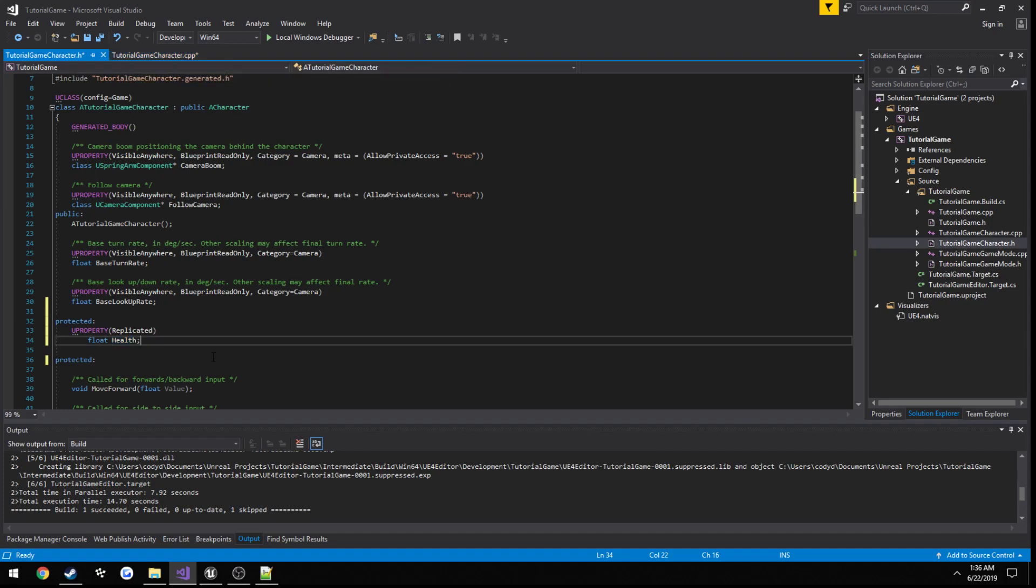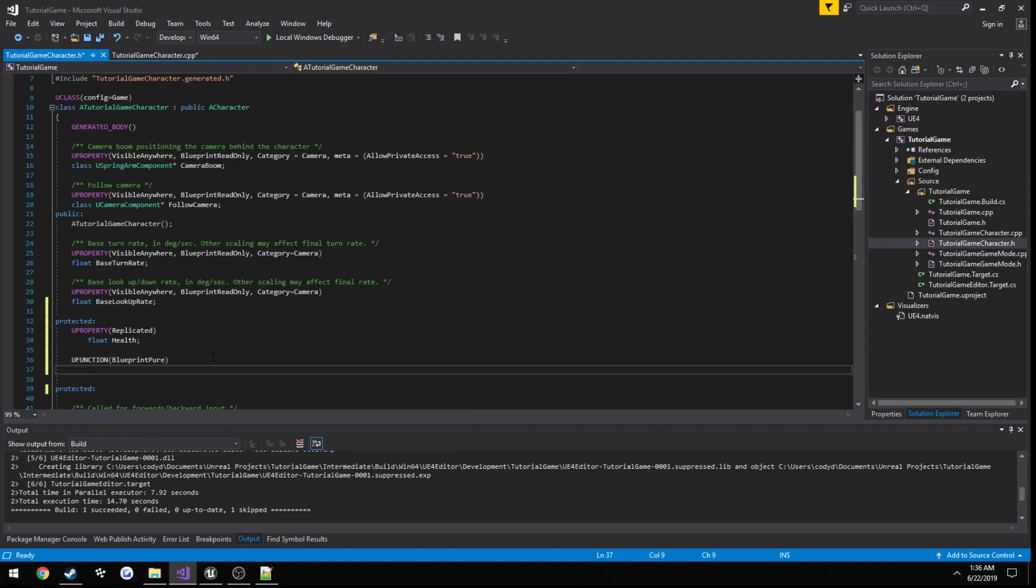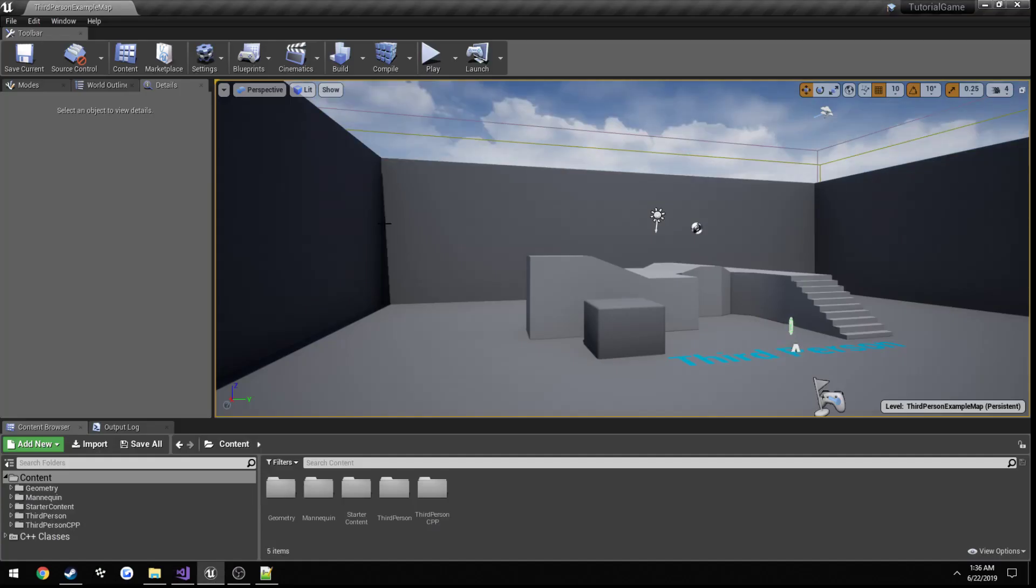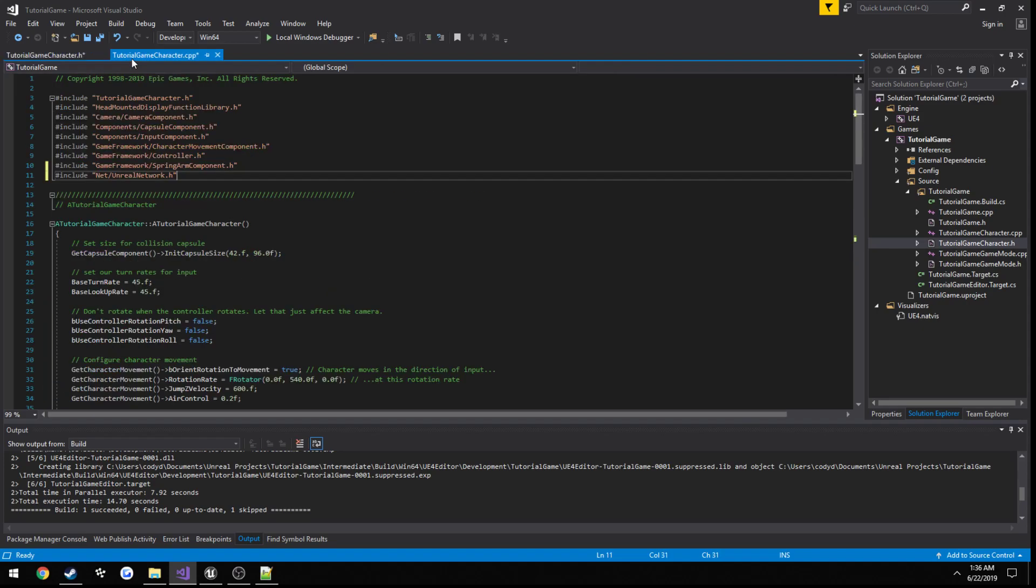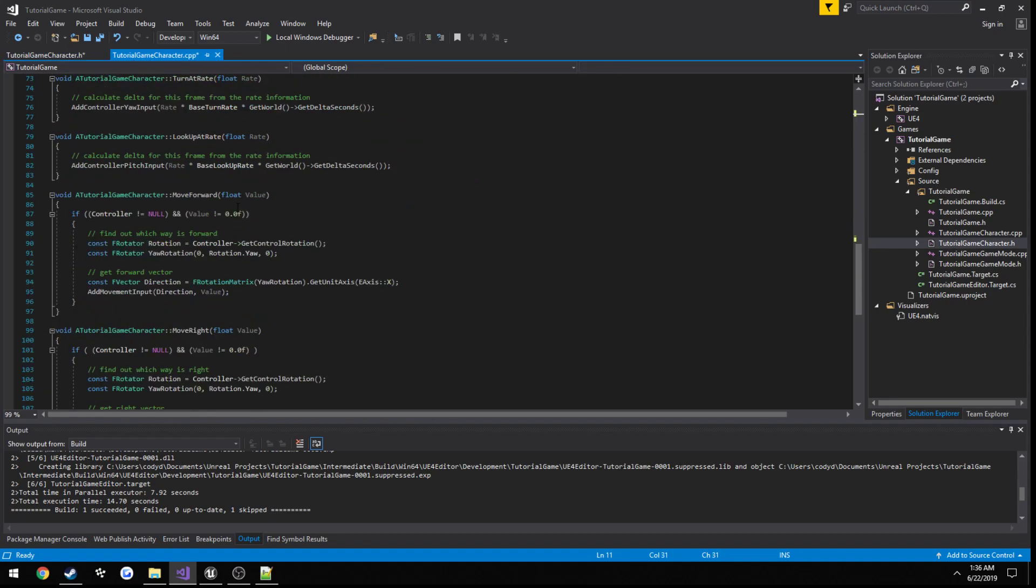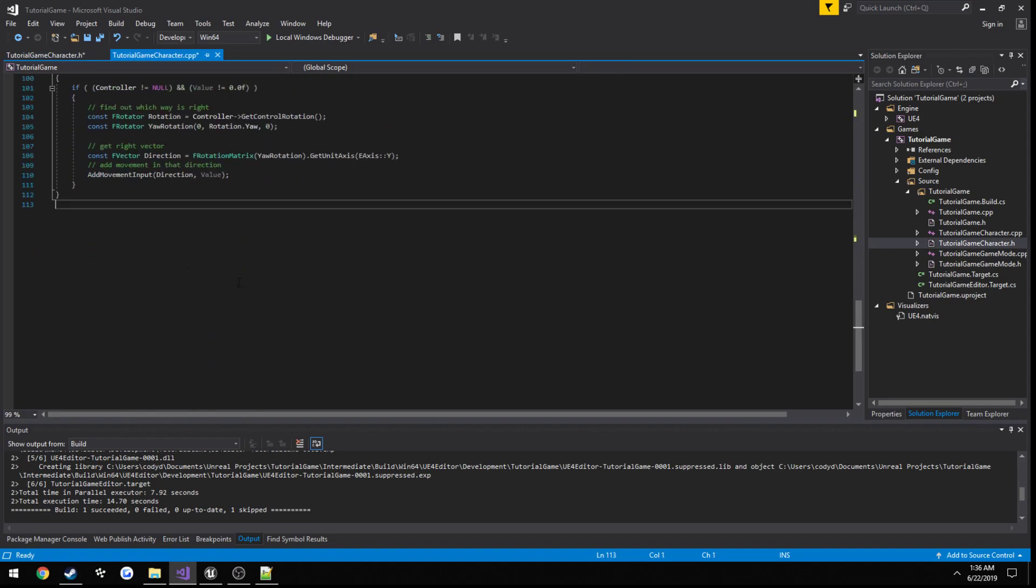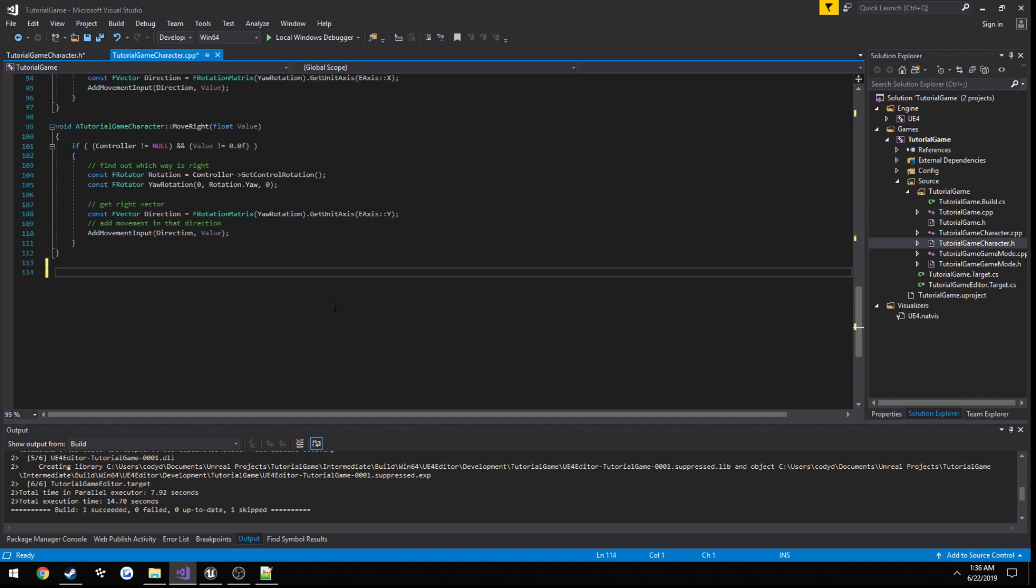So this is the variable that we're going to be controlling strictly on the server. I'm also actually going to make a quick little function real quick. U function blueprint pure, and float get health. And all this is going to do is I'm going to make a little widget so that way we can easily just display our health variable just so we always know what it is and it's easier to find, at least for testing.